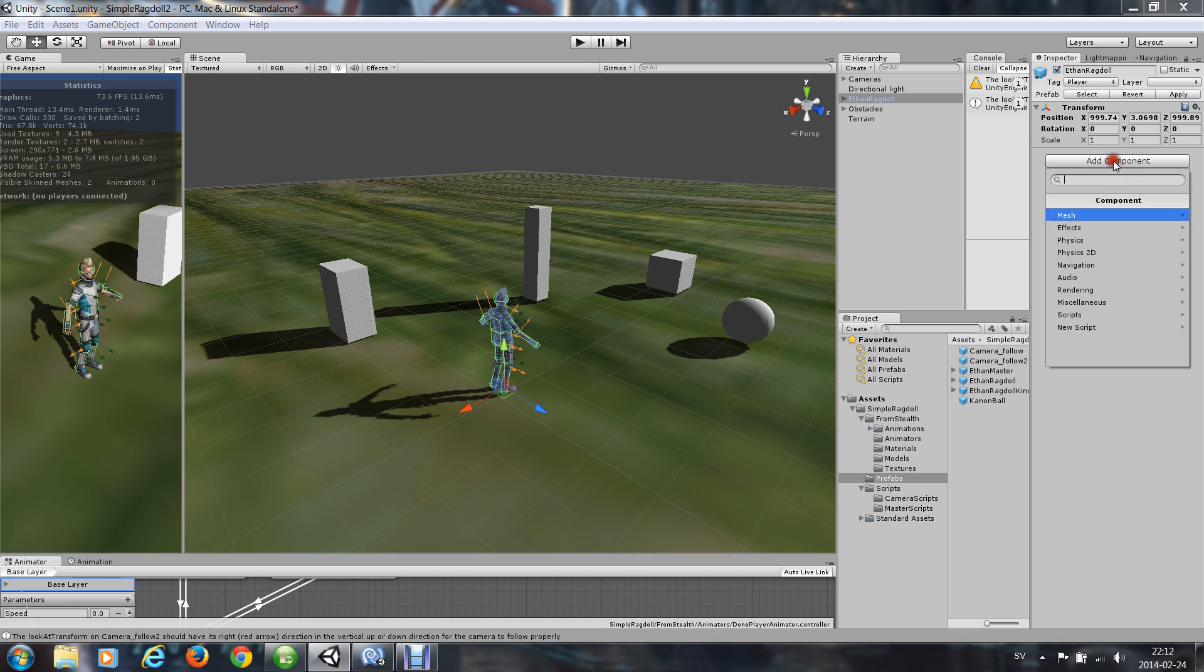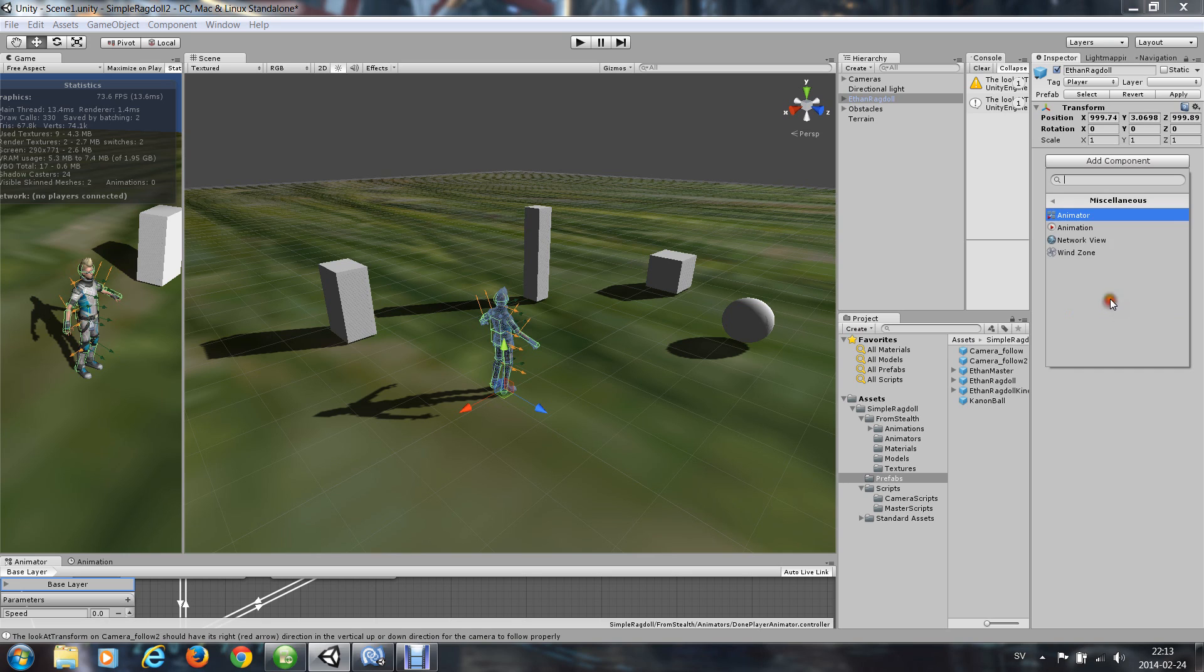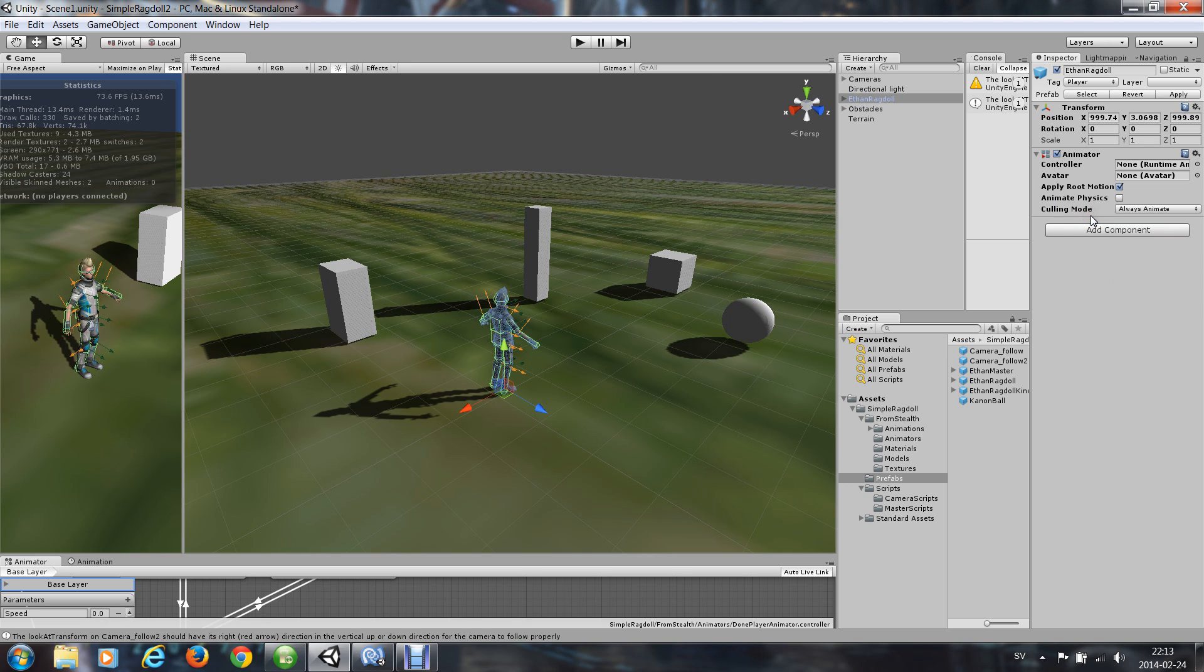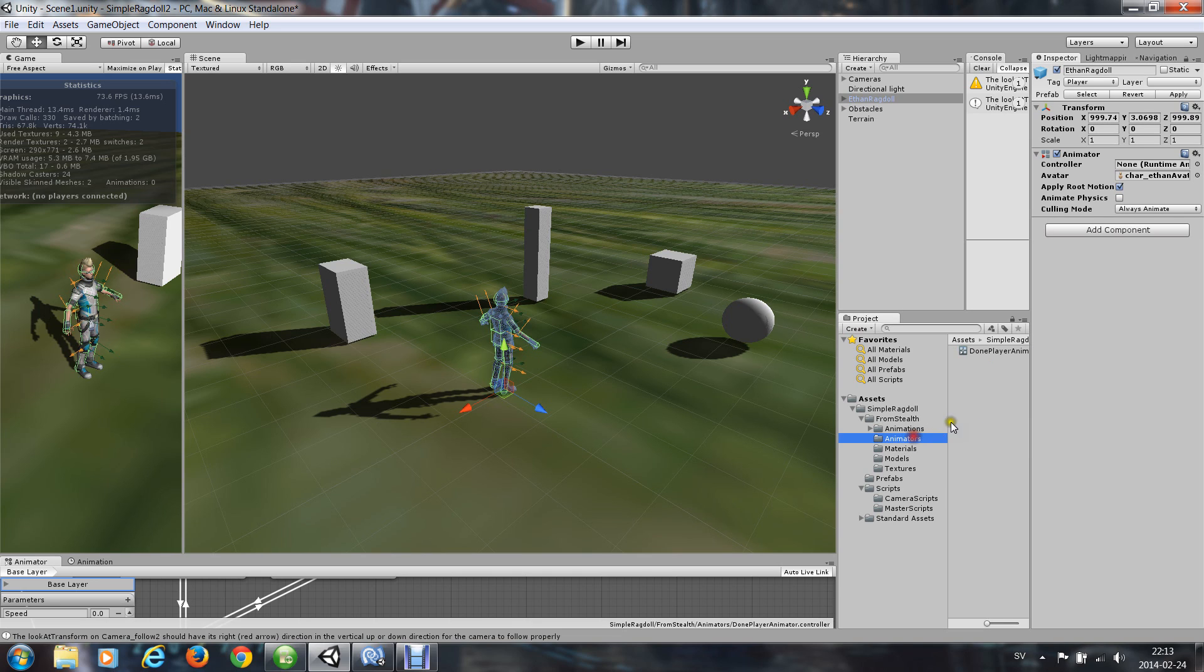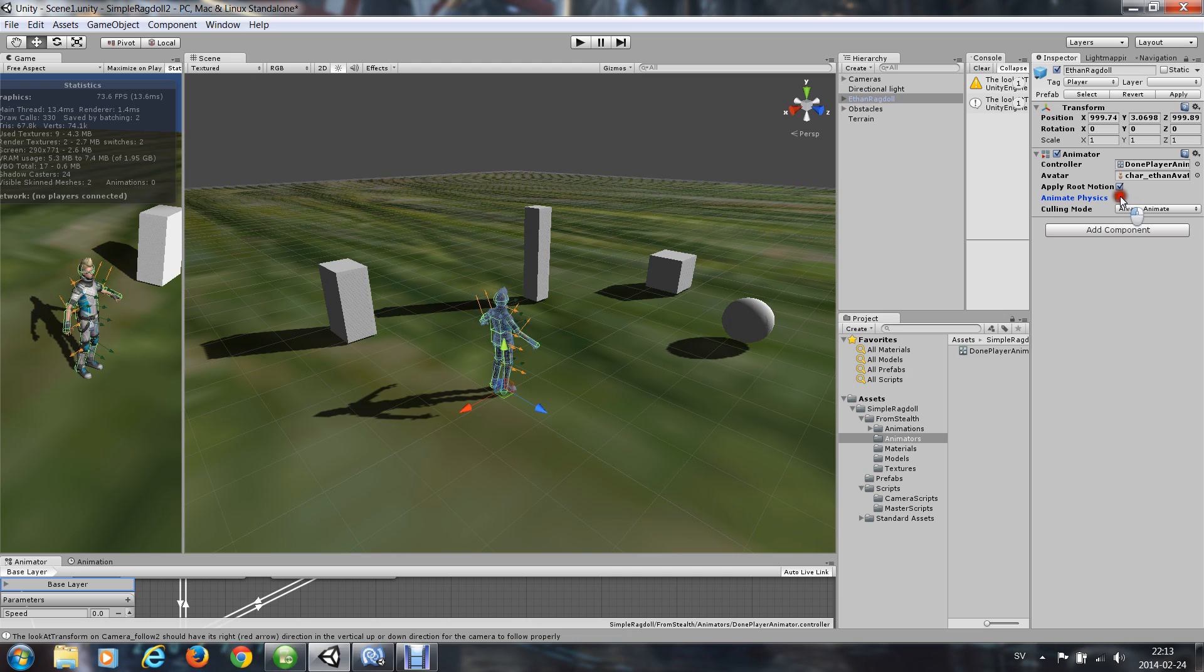So I add an animator. And from the modules I choose the avatar. And I have an animator ready, I apply. And also I check the animate physics for this.